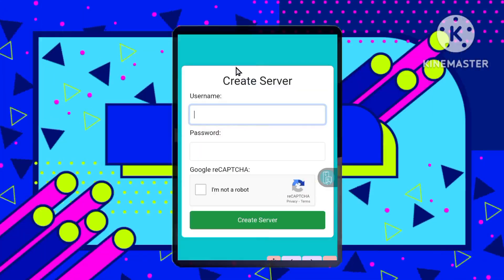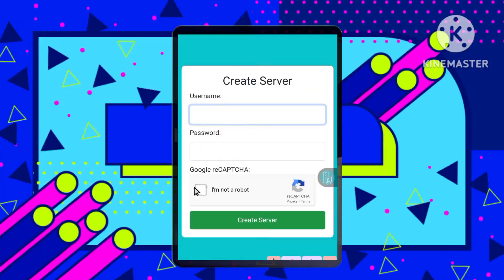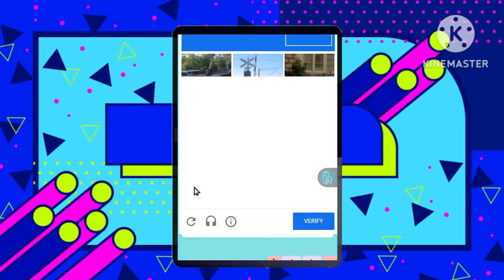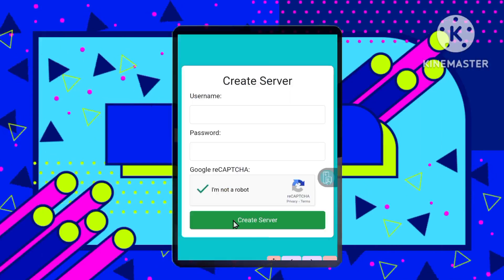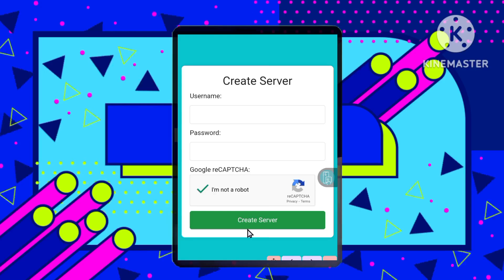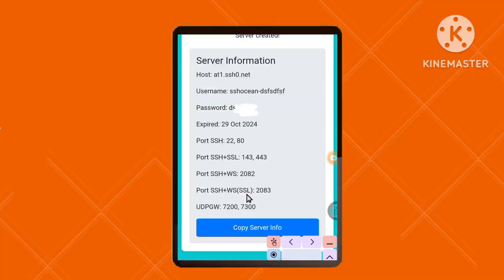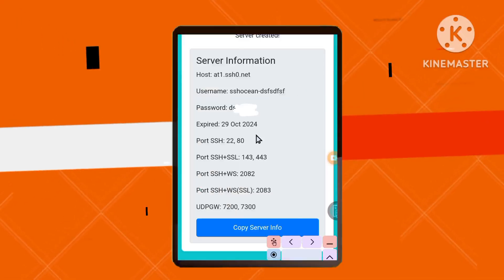Step 3. You'll see a form where you can enter your username and password. After filling this out, complete the reCAPTCHA and click the Create Server button. Your server will be set up shortly. Be sure to copy the server details for later.